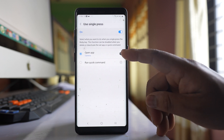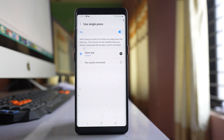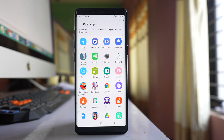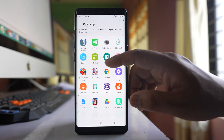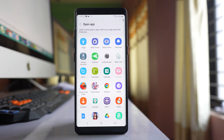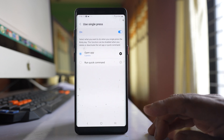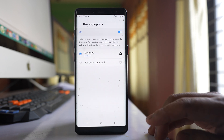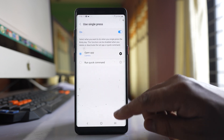Click on the gear icon present on the side of the Open App option, and here you will find different applications. Select Camera from this list and once you select it you can close this screen.